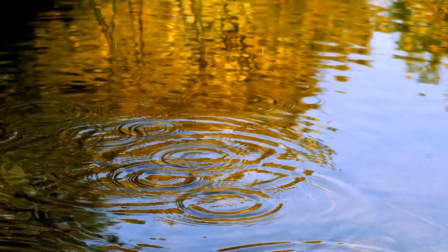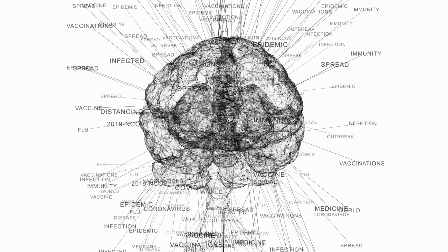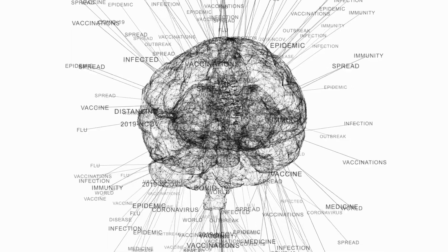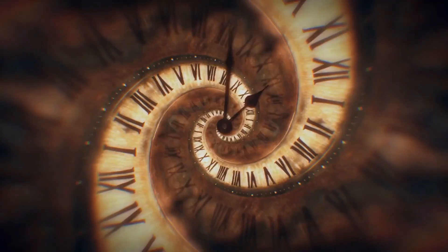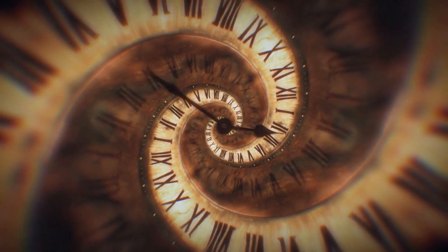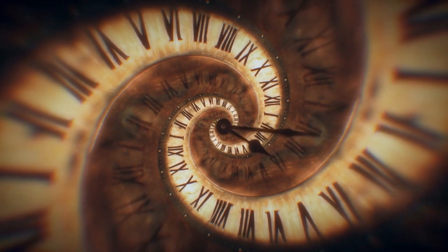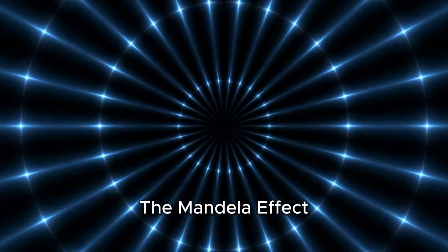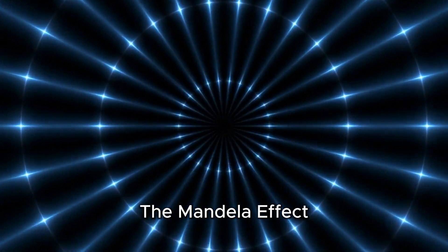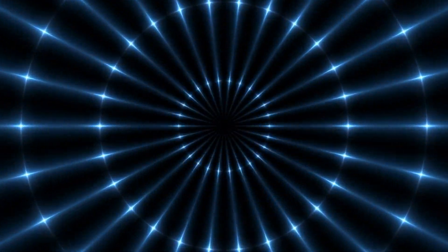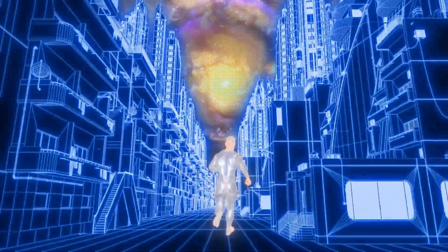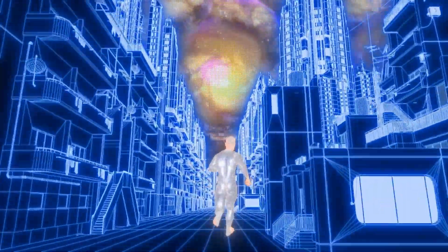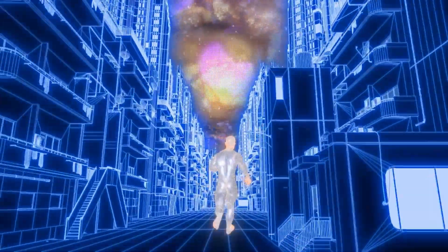And if so, what ripple effects might this have on everything from the constants of nature to our very perception of time and existence? Some even wonder if these disturbances could be linked to phenomena like the Mandela effect, tiny shifts in our shared memory of reality, suggesting that reality might be more malleable than we ever imagined.